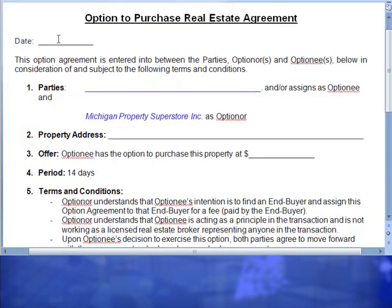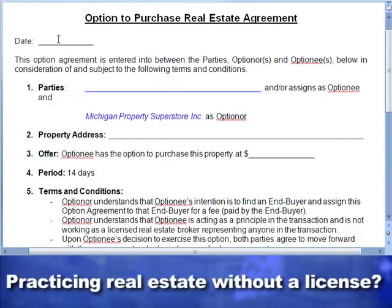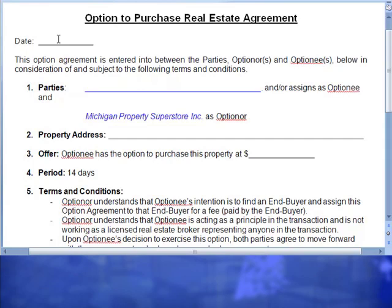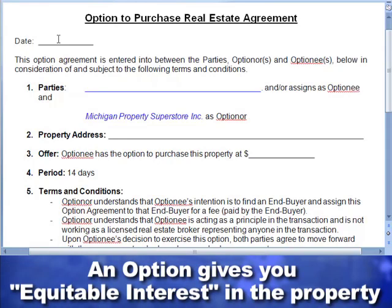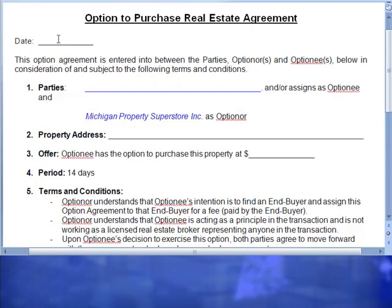There may be some people who are licensed who are looking at this going — what you're about to explain — they may say you're practicing real estate without a license. So let me quickly deal with that issue. When you're going to flip a house, if you're going to receive compensation for flipping that house, you have to have an equitable interest — you have to have a principal interest of some sort in that property. This option agreement establishes that principal interest. It gives you the ability to go out and look for a new buyer while you know that you have that equitable interest in place during the term of the option.